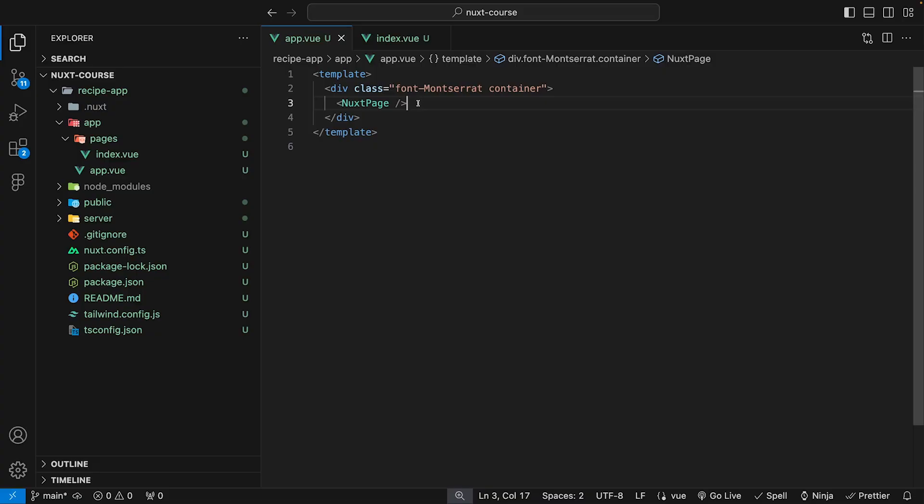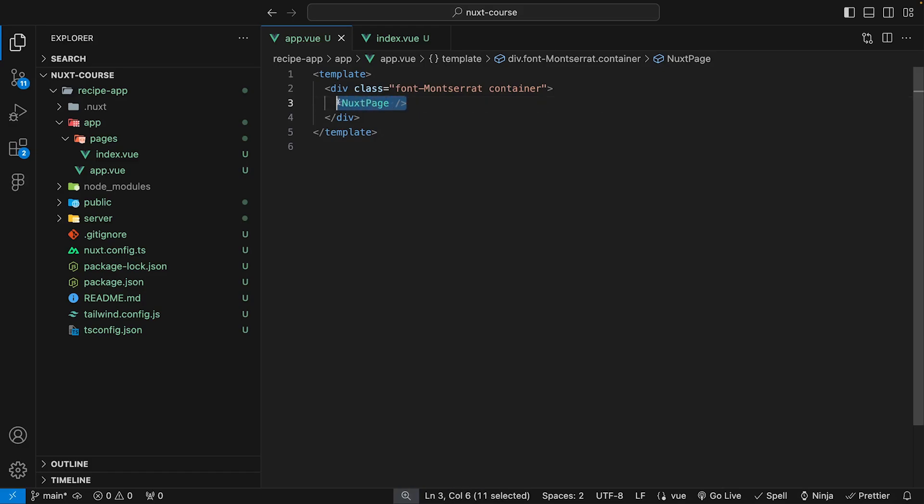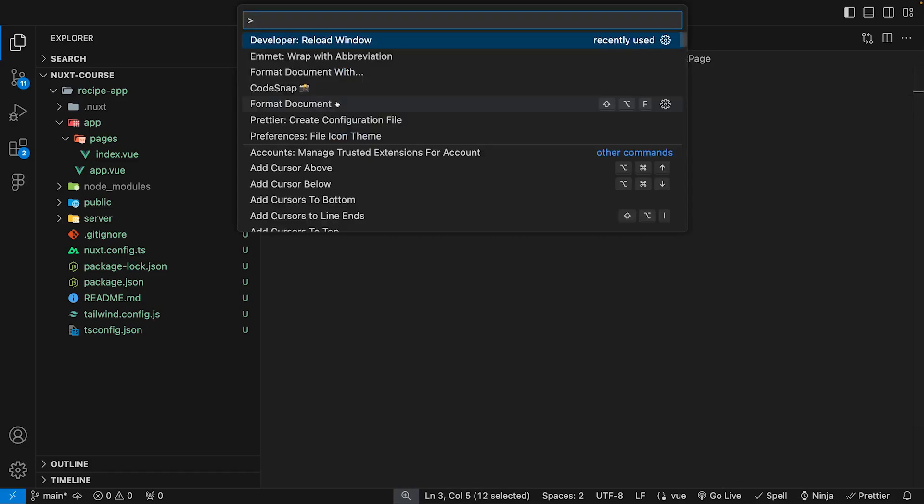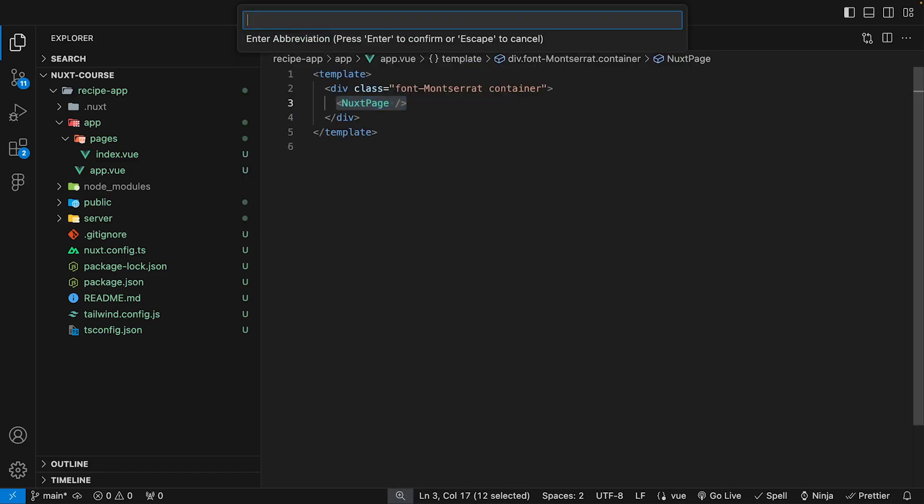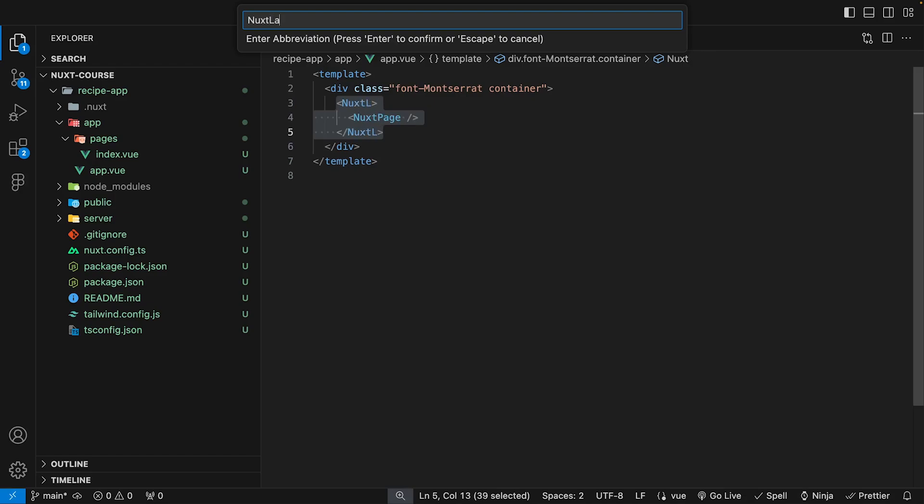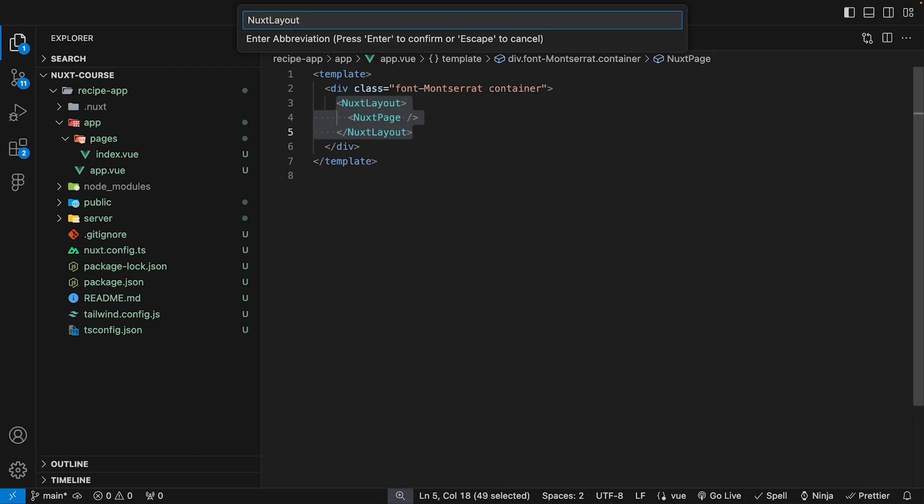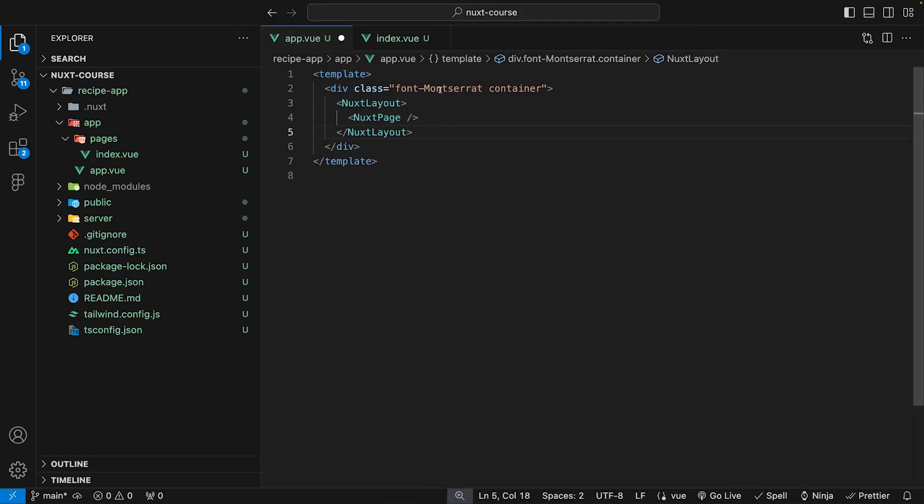To set up layouts, what we want to do is wrap our Nuxt page inside of the Nuxt layout component. So what we can do is highlight this and use Emmet Wrap with abbreviation and say Nuxt layout like this to wrap our Nuxt page inside of the Nuxt layout component.